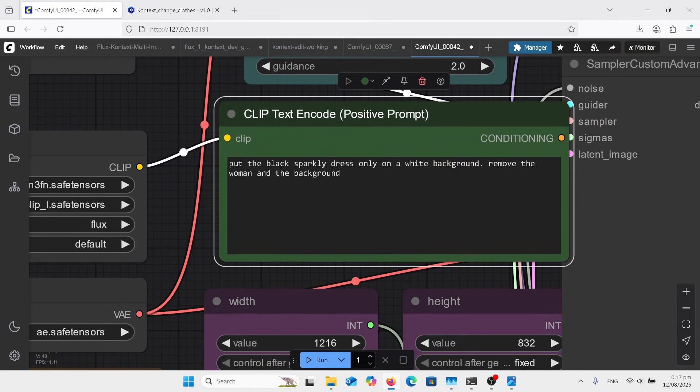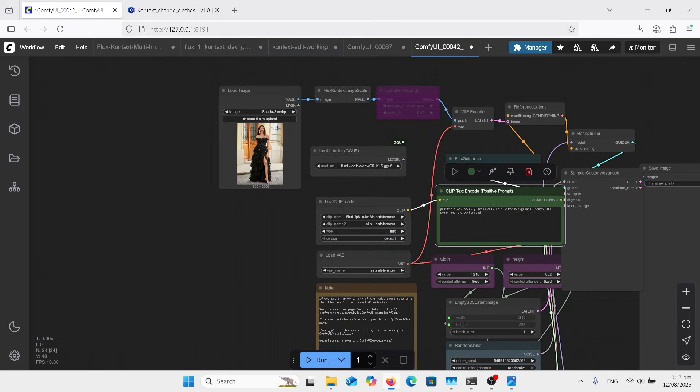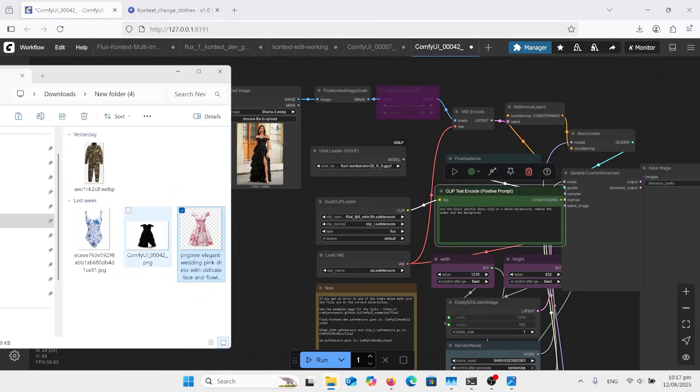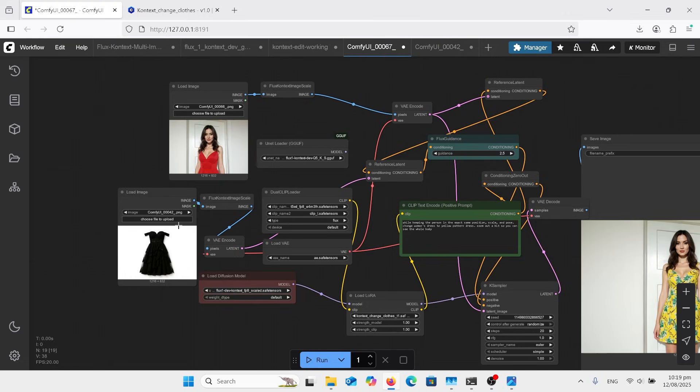Just upload your image, and it's all down to your prompt. Again, put the black sparkly dress only on a white background. Remove the woman and the background. That's all we needed to do, and that's what gave me that image over here which has come out. Then upload the photo over here and press run.